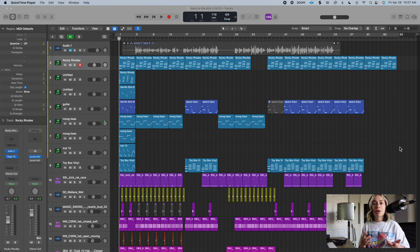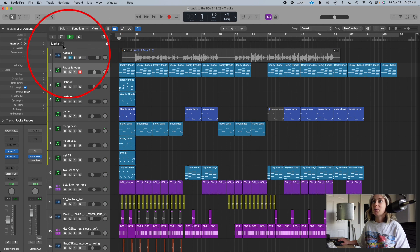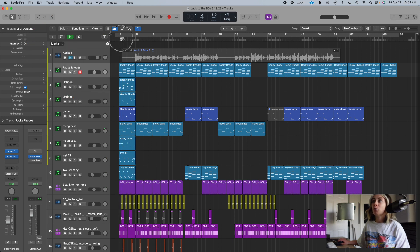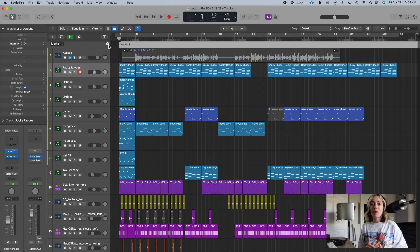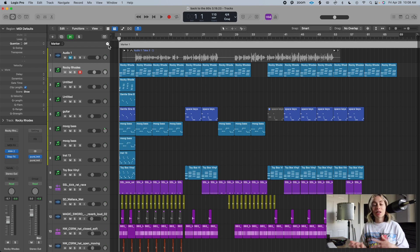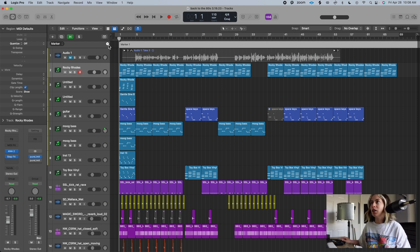I like to use markers to help me with my arrangement. To access them, you just click this button and make sure your markers are ticked off. Now, wherever you place your playhead is where you can add a marker, so I'm just going to click Add here.